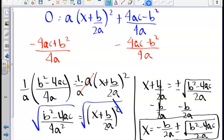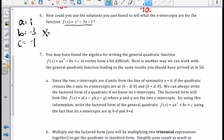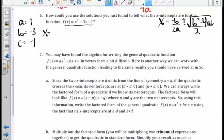Therefore, x equals negative b divided by 2a plus or minus the square root of b squared minus 4ac all over 2a. This is the quadratic formula, derived from the vertex form of a quadratic function. Moving forward, if you cannot factor to find the x-intercepts of a quadratic, you can use the quadratic formula. In number 6, we identify our a, b, and c values to apply the formula.